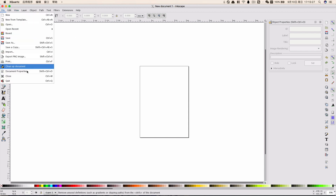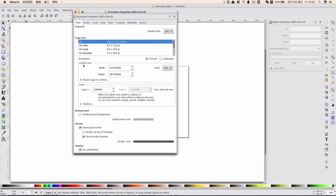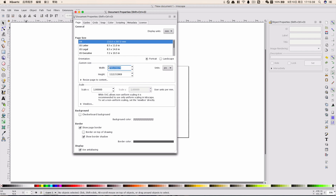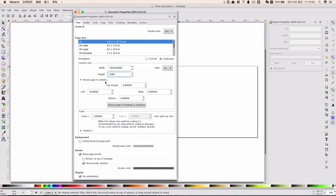Just click File and choose Document Properties. Here we choose custom size and change the units to pixel, then choose the width and height — whatever you want. I'm using 1920 and 1080. When you open resize page to content, make sure everything is 0, and make sure the scale X is 1.